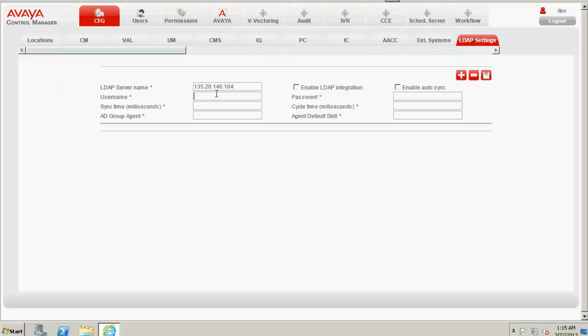Against the username, I type in the username administrator because that was the username I have created in the Active Directory and mapped that user to an Active Directory group.